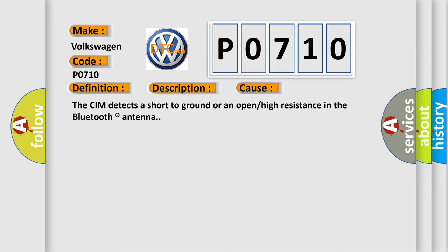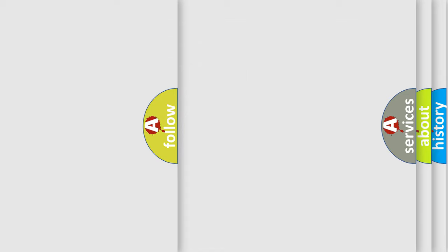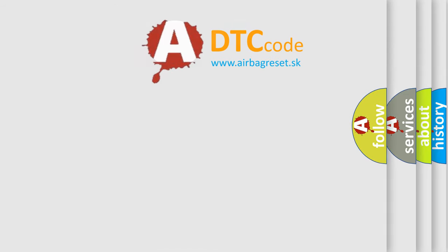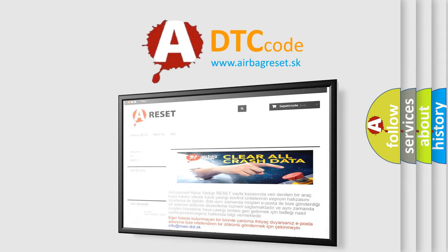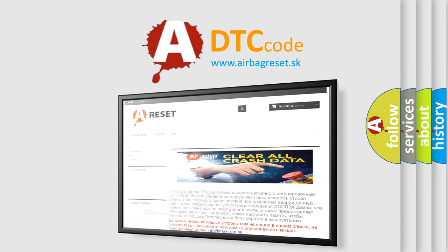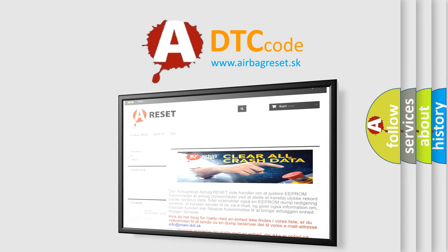The Airbag Reset website aims to provide information in 52 languages. Thank you for your attention and stay tuned for the next video.